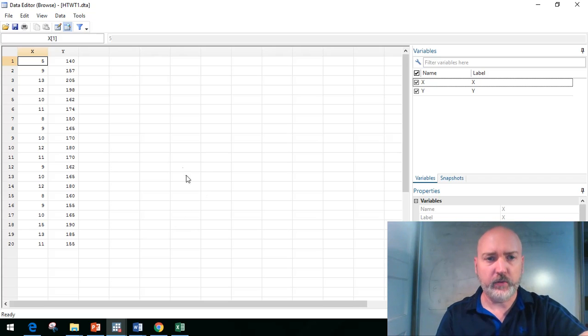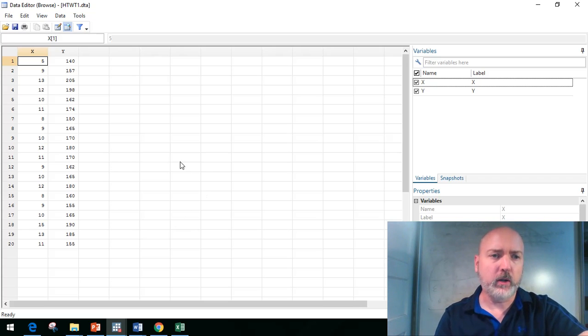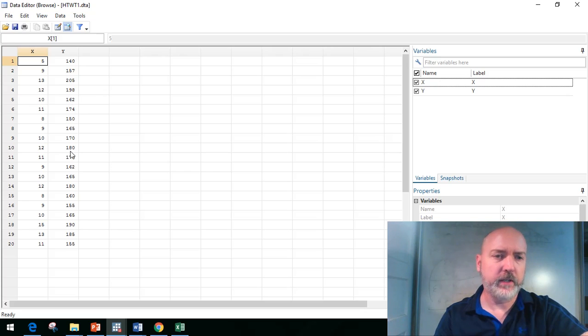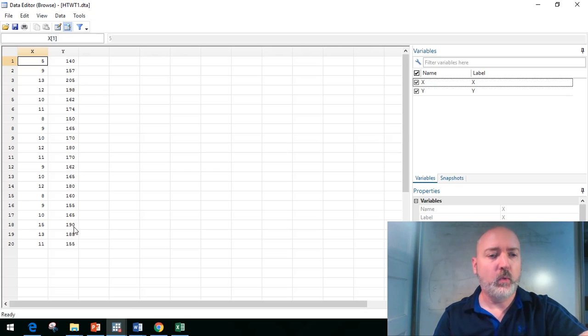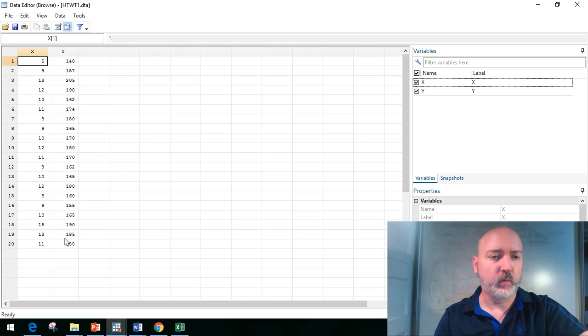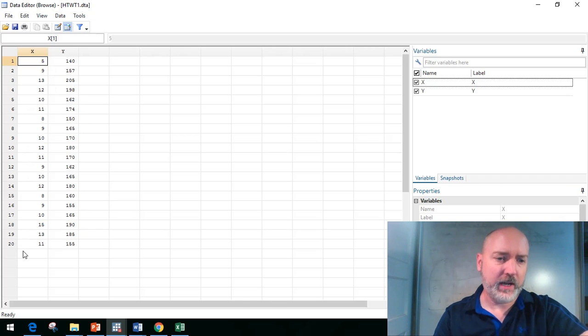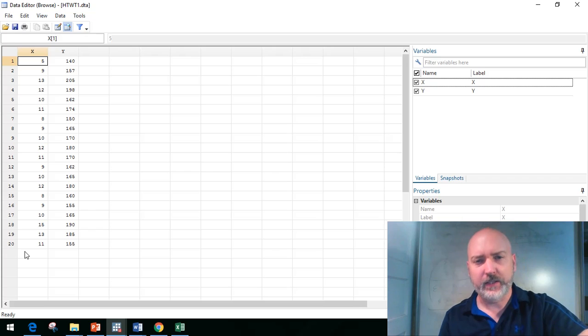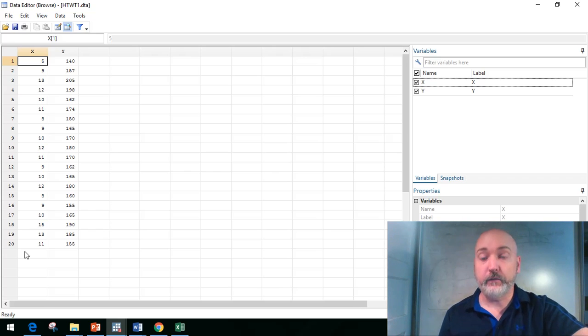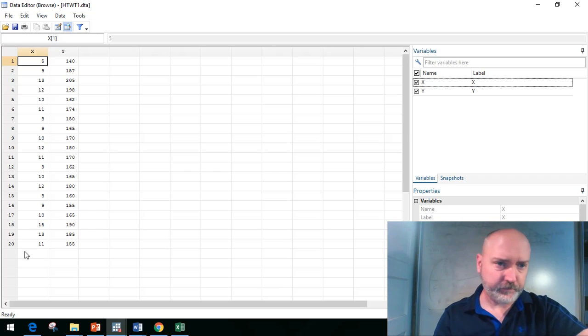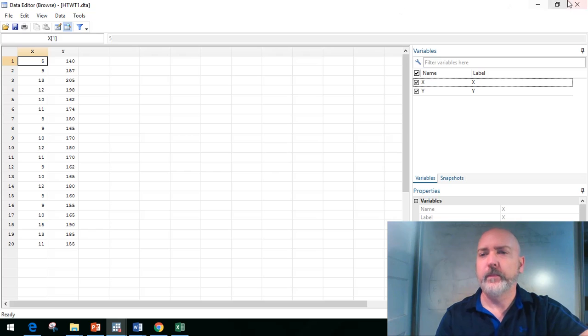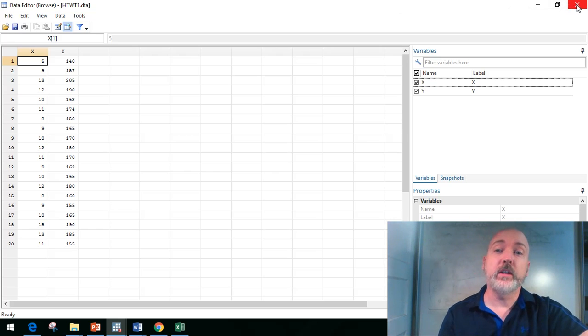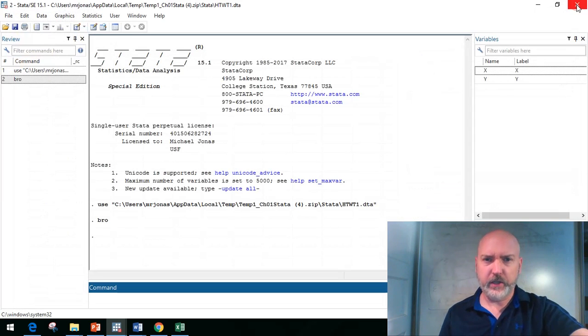We can browse the data by typing browse or clicking on the data browser in the menu bar. Our example y variable is individual weights in pounds, and our x variable is height measured in inches above five feet.